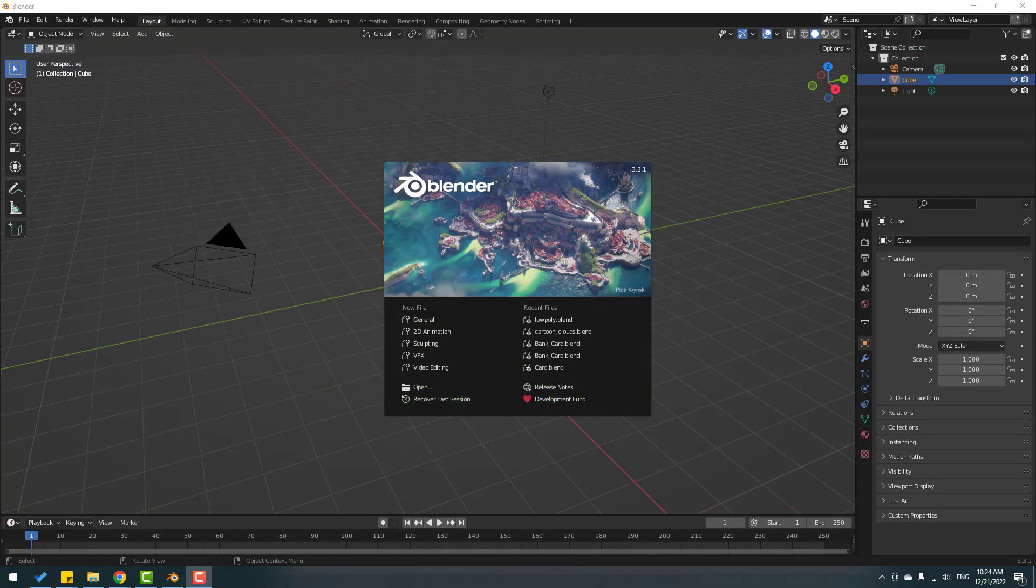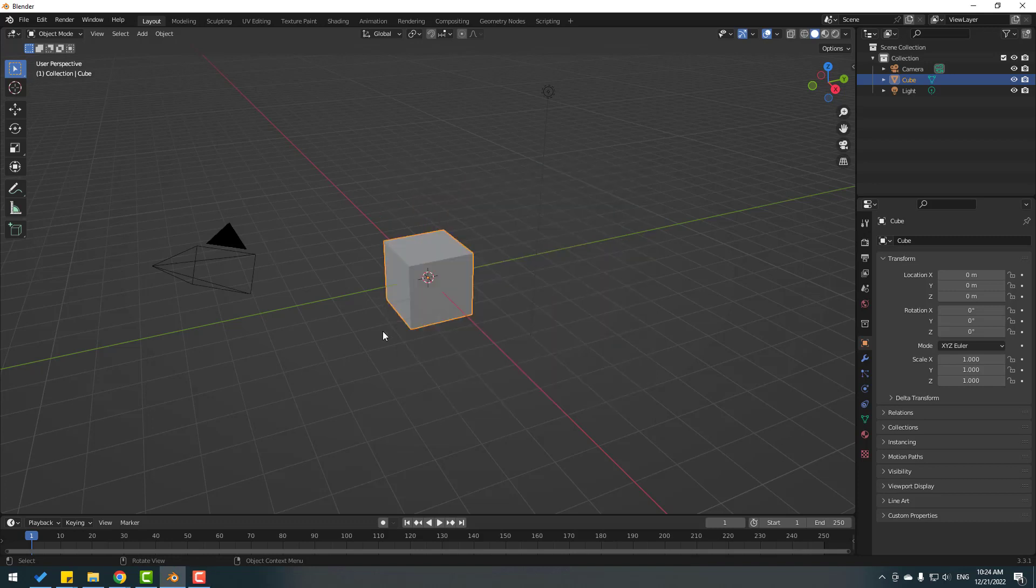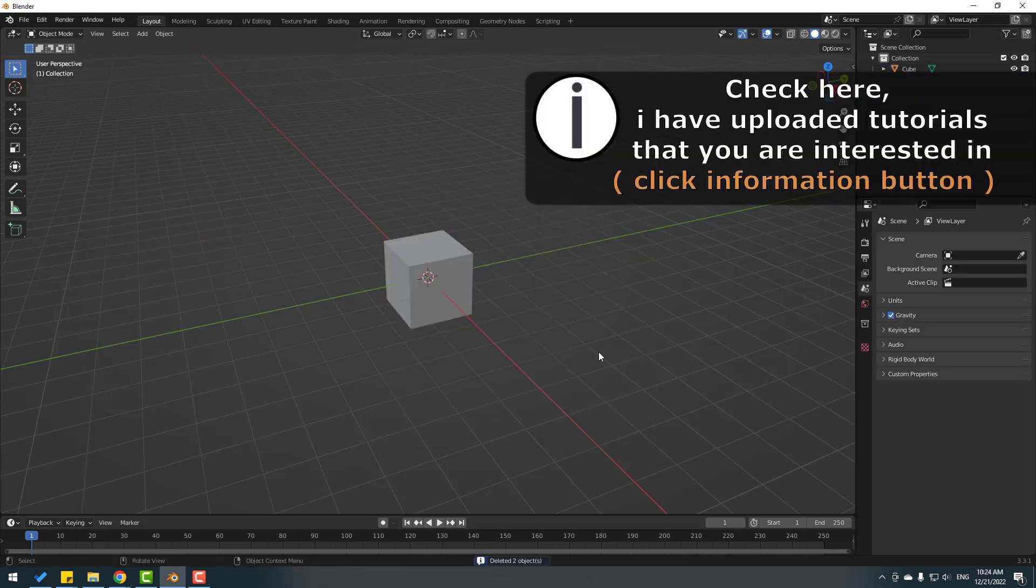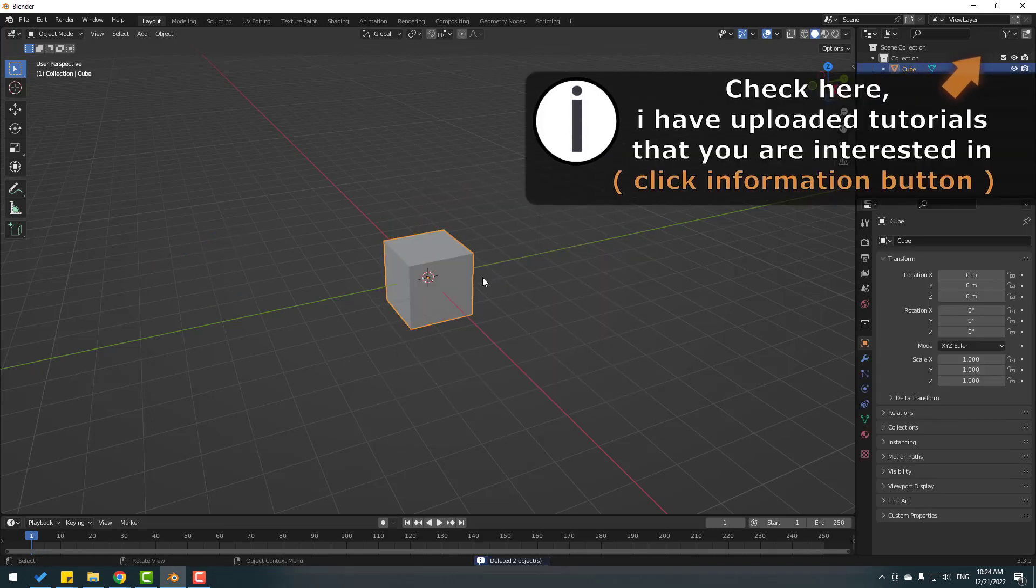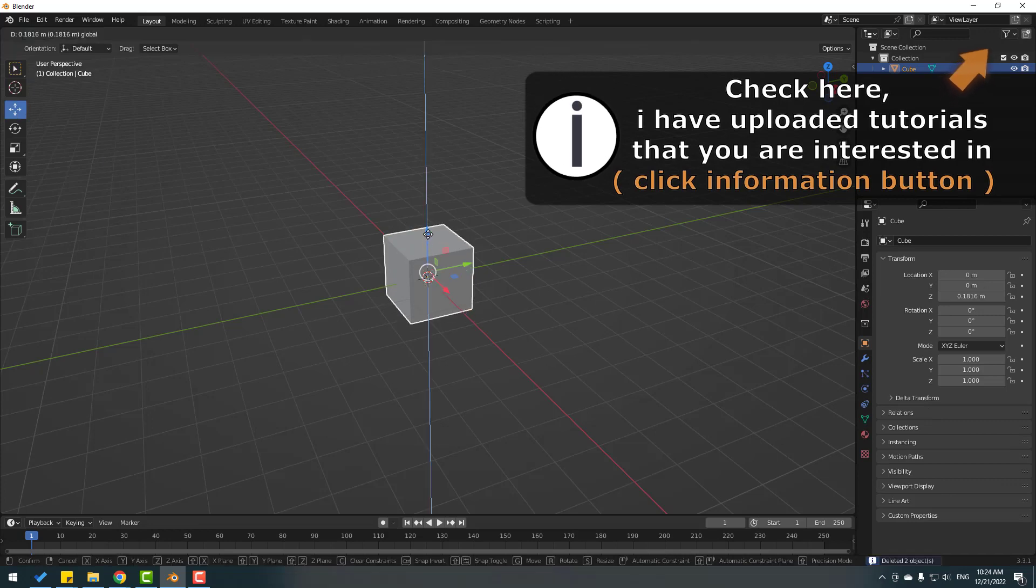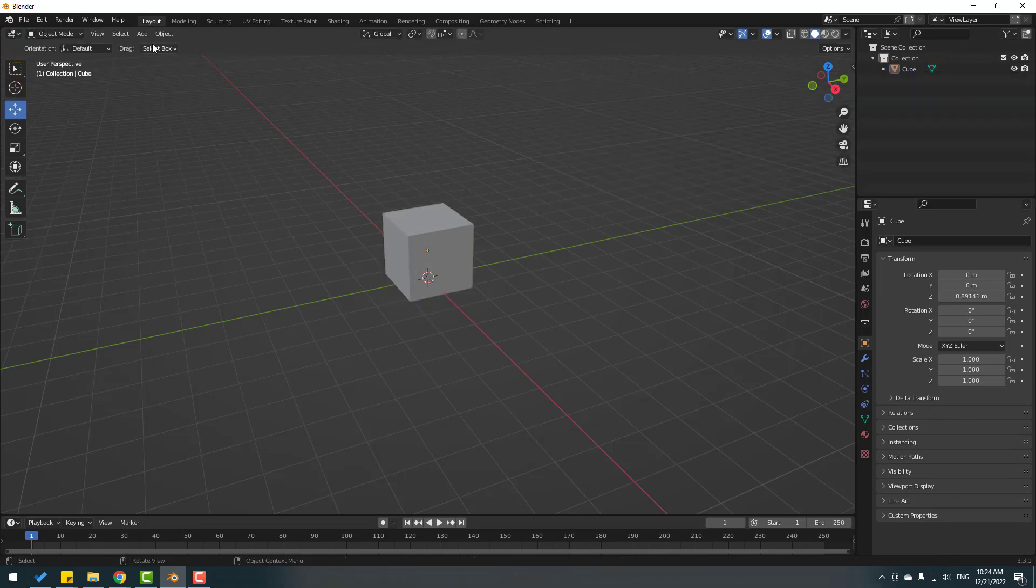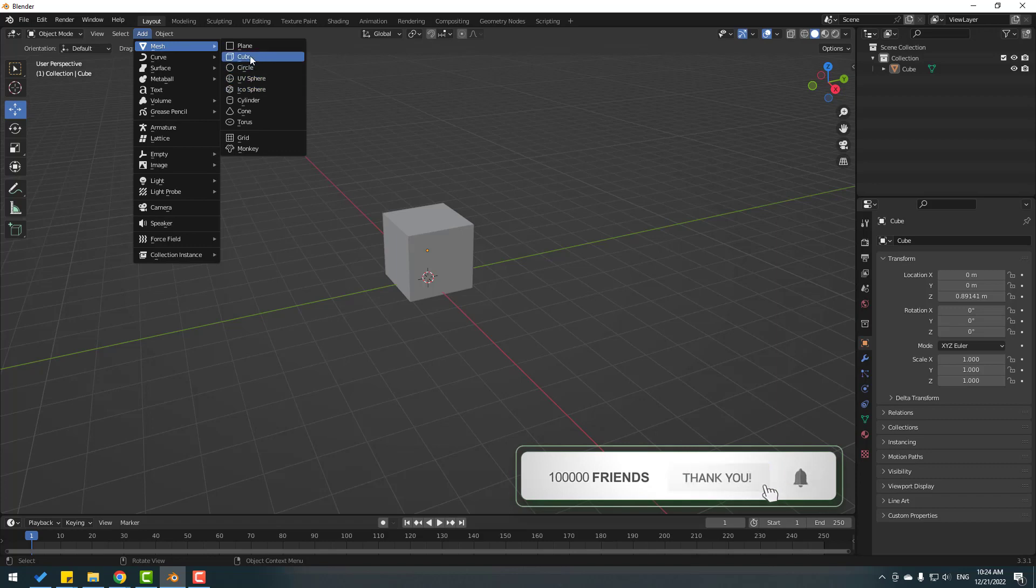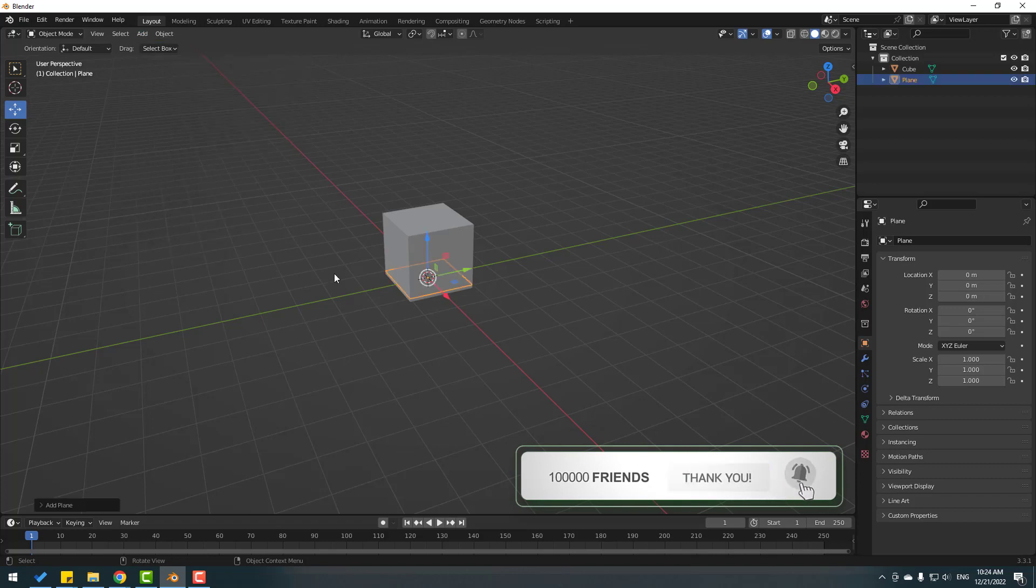After opening Blender, go to click General and select this camera light. Let's delete. Select this cube, select move tool and move it to the top. Then go to Add and Mesh, select this plane and press S to change scale.